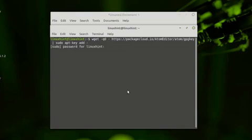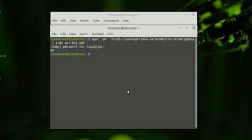Hit enter. Enter your sudo password. Alright, the key is added.